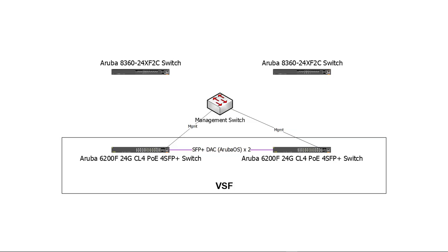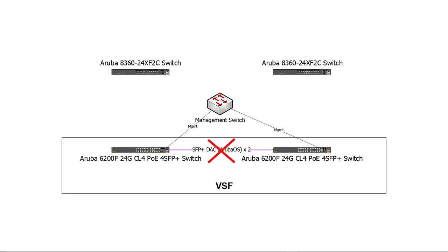To avoid a split brain situation, we can configure split stack protection. This feature requires all management interfaces to be connected to the same layer 2 network. In case the VSF links are disconnected, switch members can communicate to each other through the management interface, thus avoiding the split brain scenario. The stack segment containing the master will remain active and the remaining segment will shut down all of its interfaces except for VSF links and wait for the link to be restored.